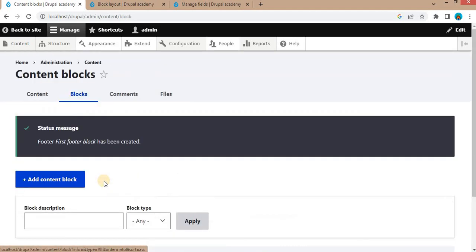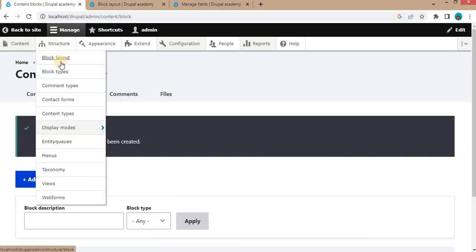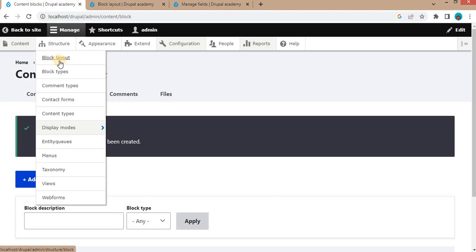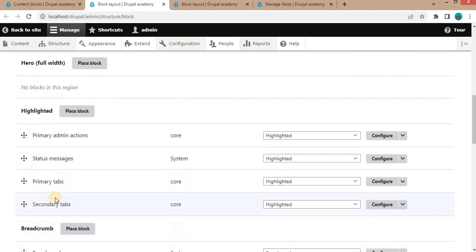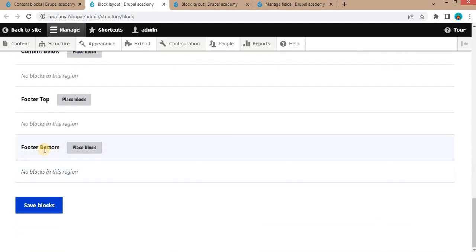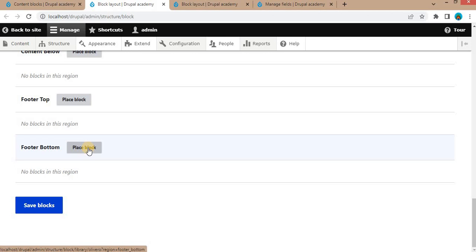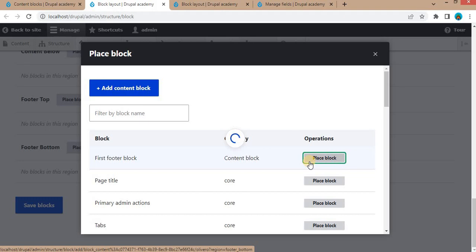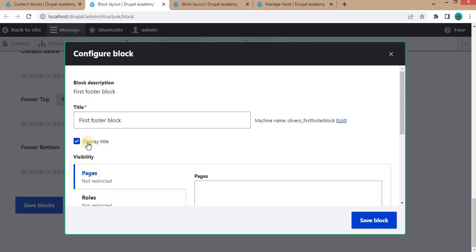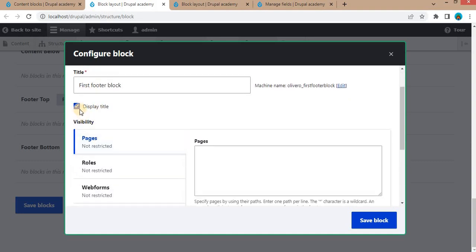The block is created. Now I will place this block — go to Structure and then Block Layout. I will place this block in the footer bottom region, so click on Place Block. Here is the name of our first footer block — click the Place Block button. If you want to display the title you can, or you can uncheck this to not display the title.